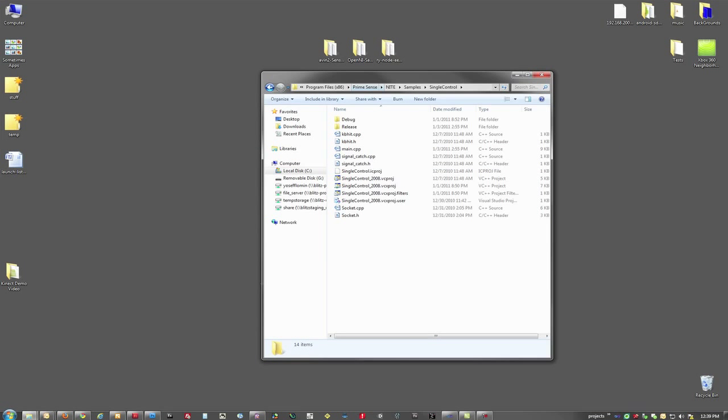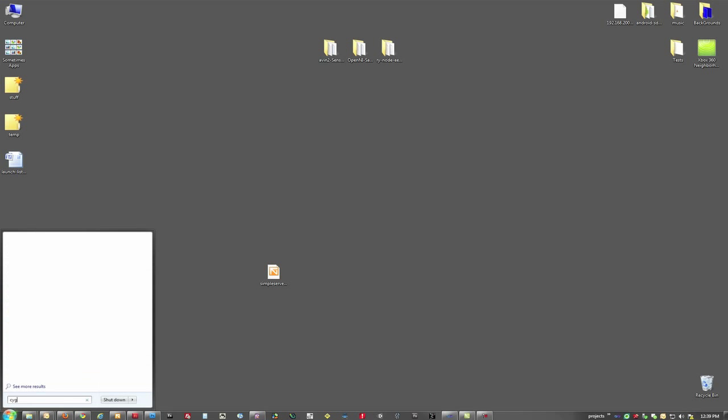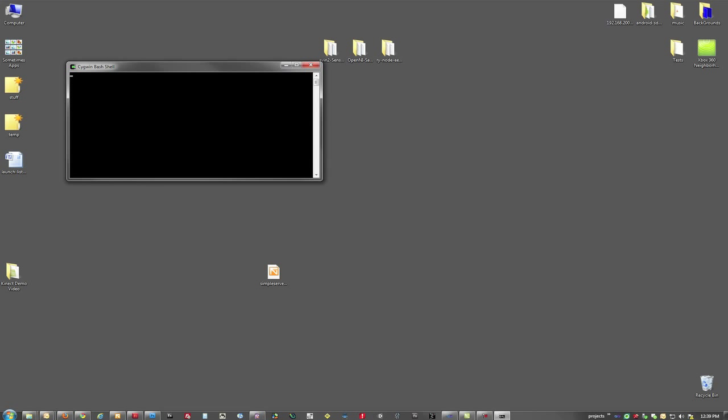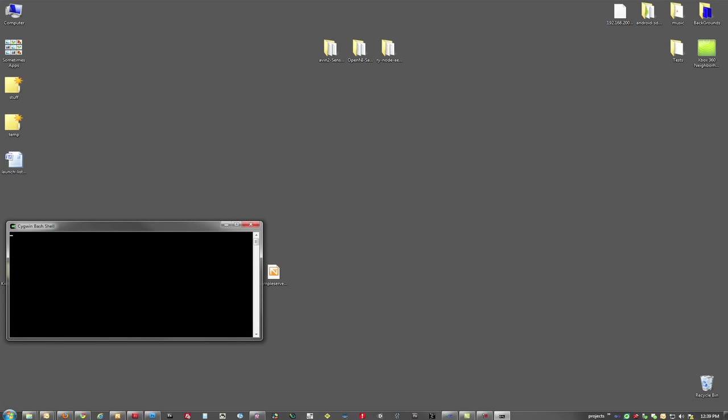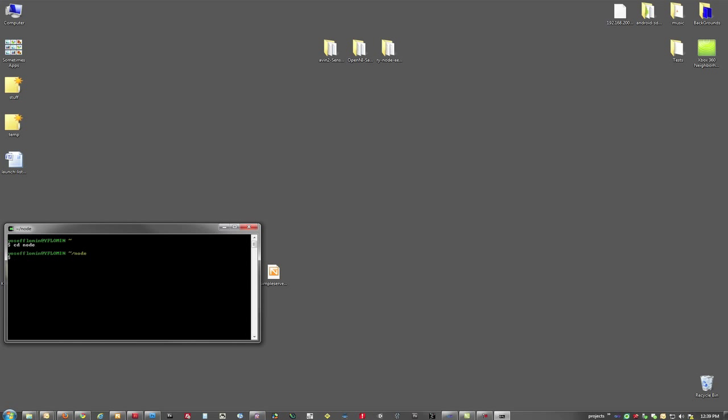So let's fire up Cygwin. There we go. And let's run our server. Okay, now we have it running.